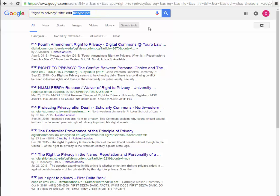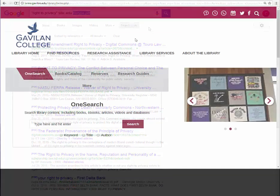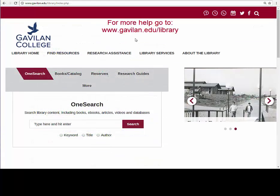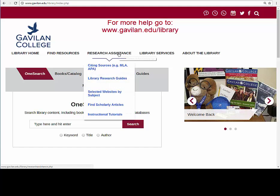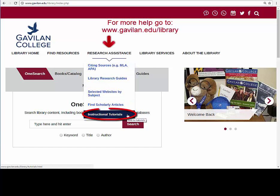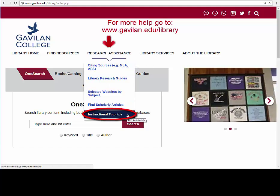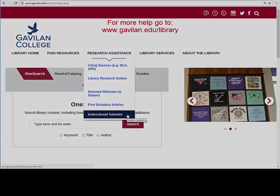Follow these tips to make yourself a more efficient and effective searcher. For more help, ask a Gavilan librarian, or go to the Gavilan College Library homepage and be sure to check out more tutorials listed under Research Assistance.